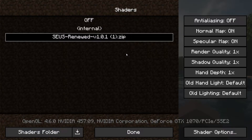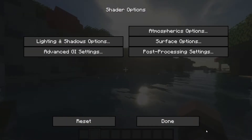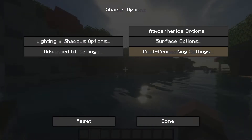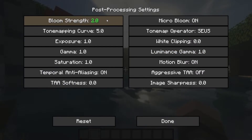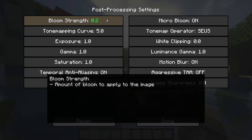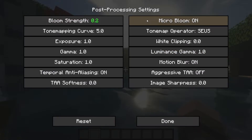You will then want to click on Shader Options on the bottom right and then go to Post Processing Settings. Next, turn down the Bloom to 0.2, turn off Micro Bloom and Motion Blur.